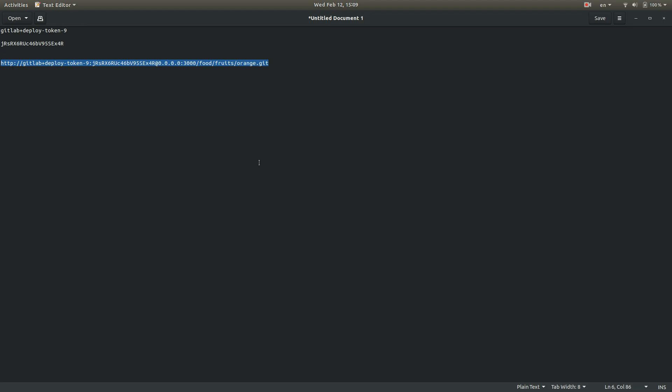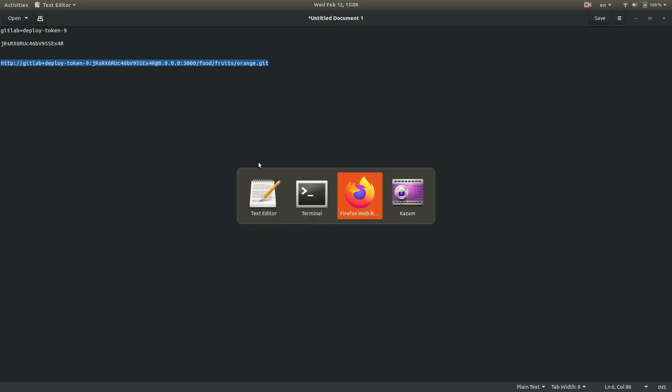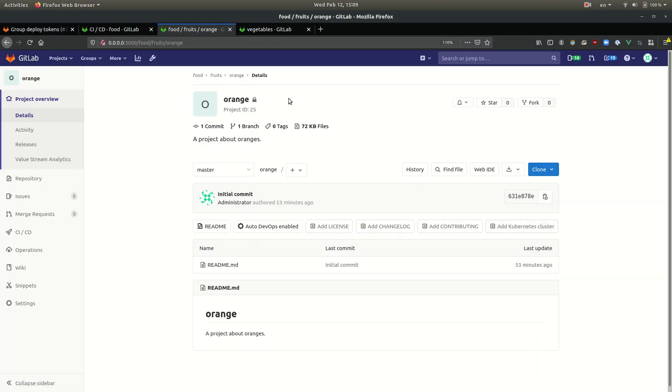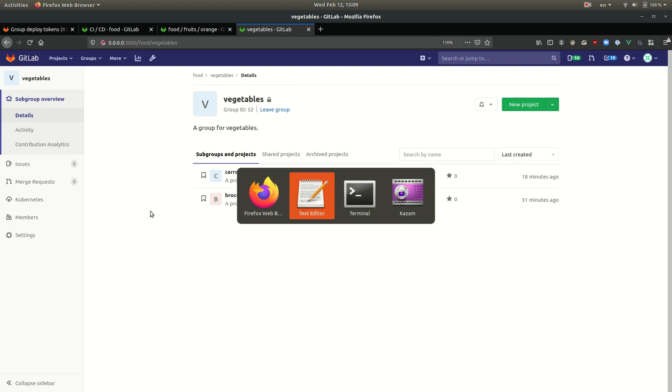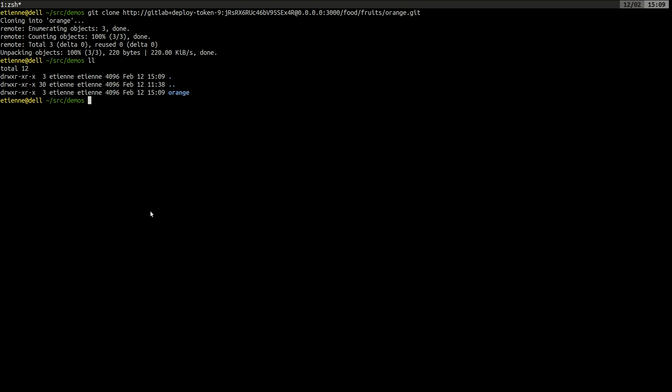Now we're going to use the same token to clone one of our projects in the vegetable group. Let's say the broccoli project. I'm not going to copy paste its URL. I'm just going to modify this one here.